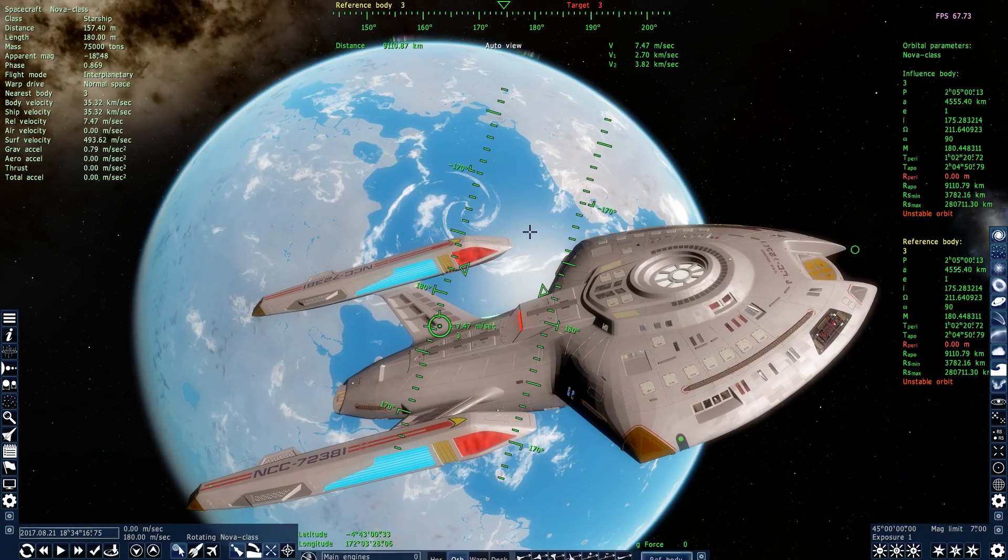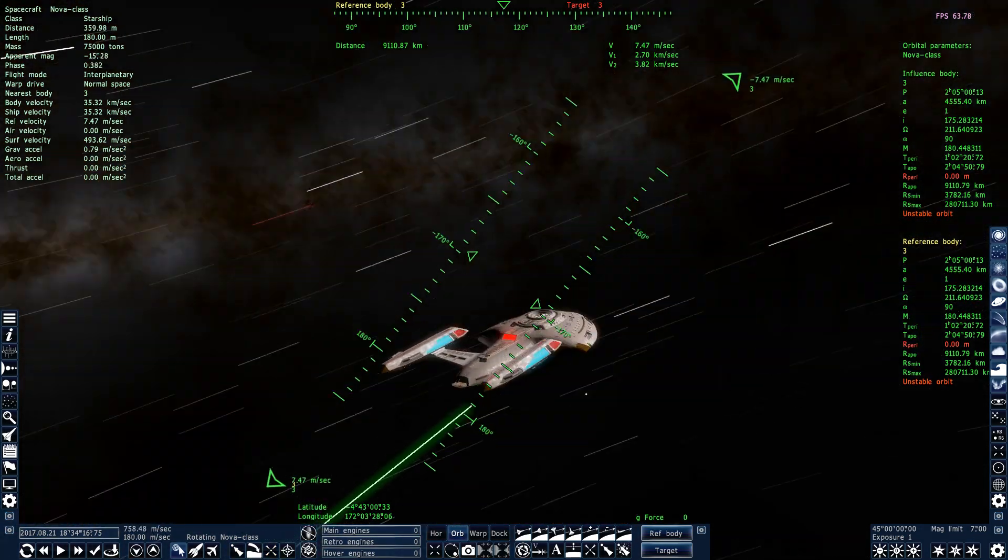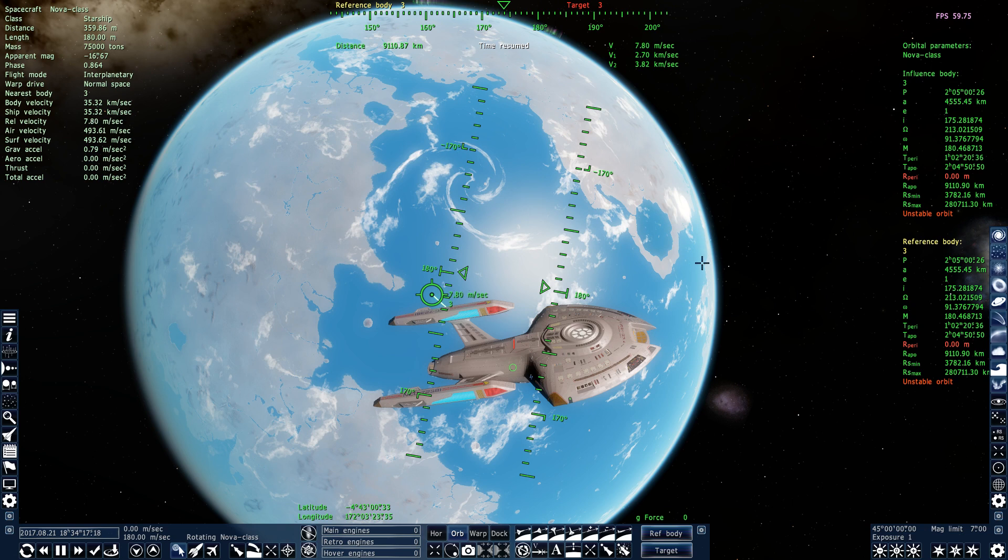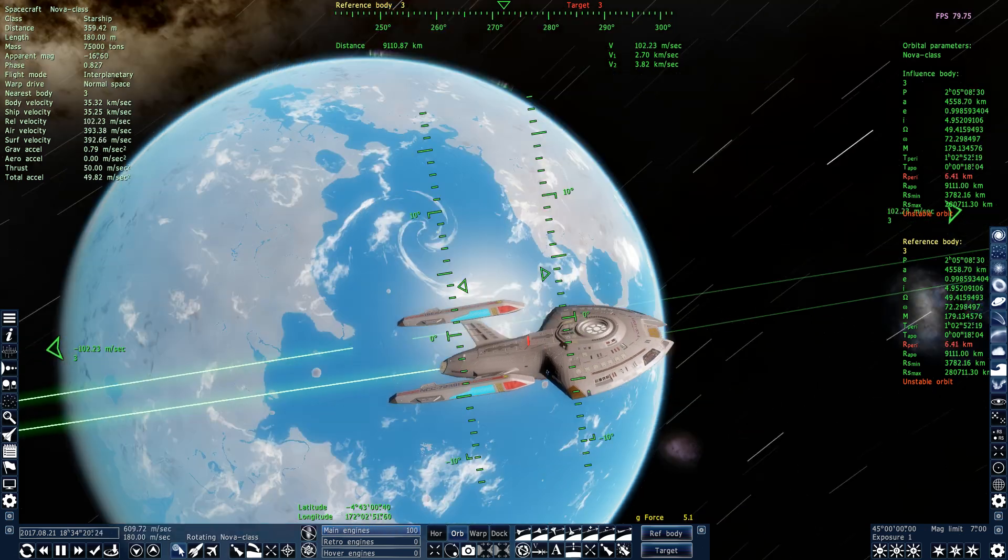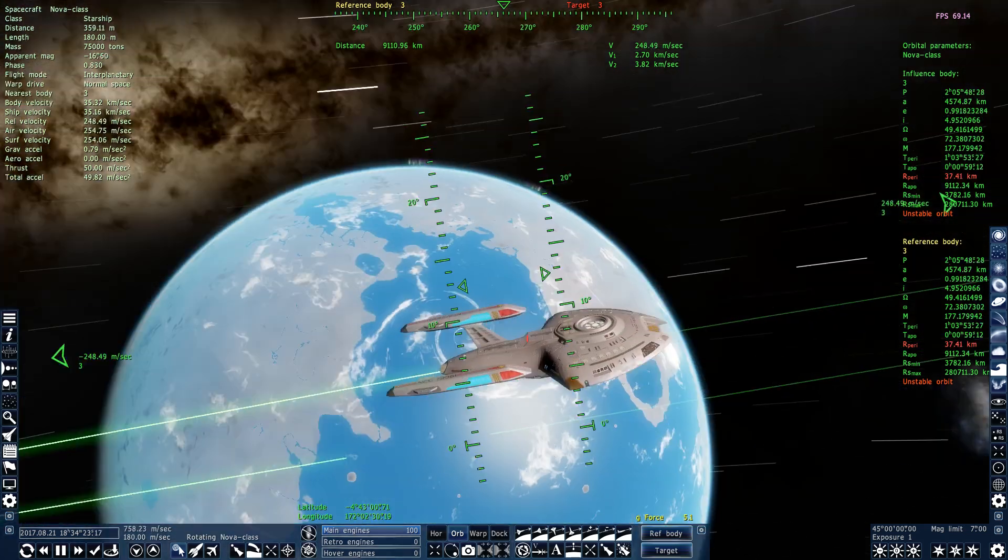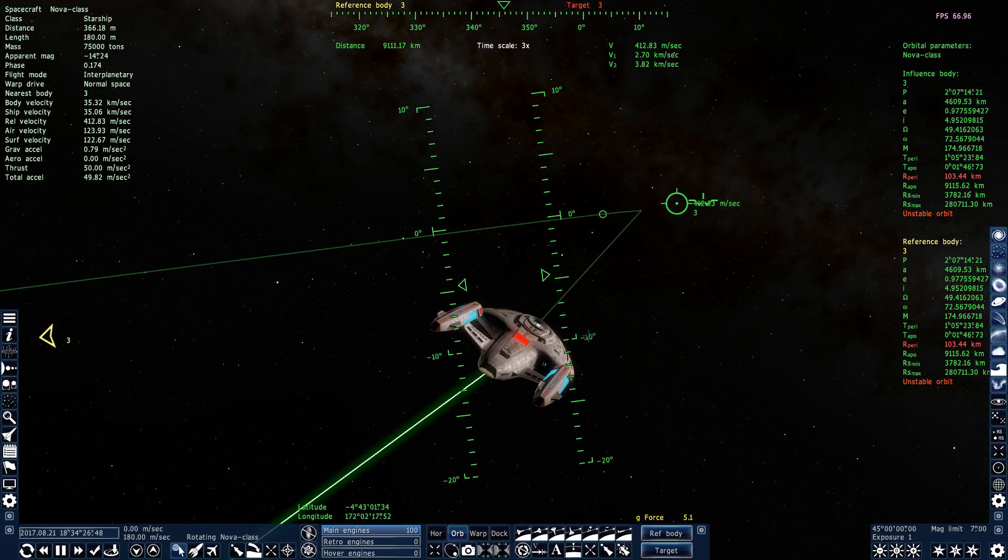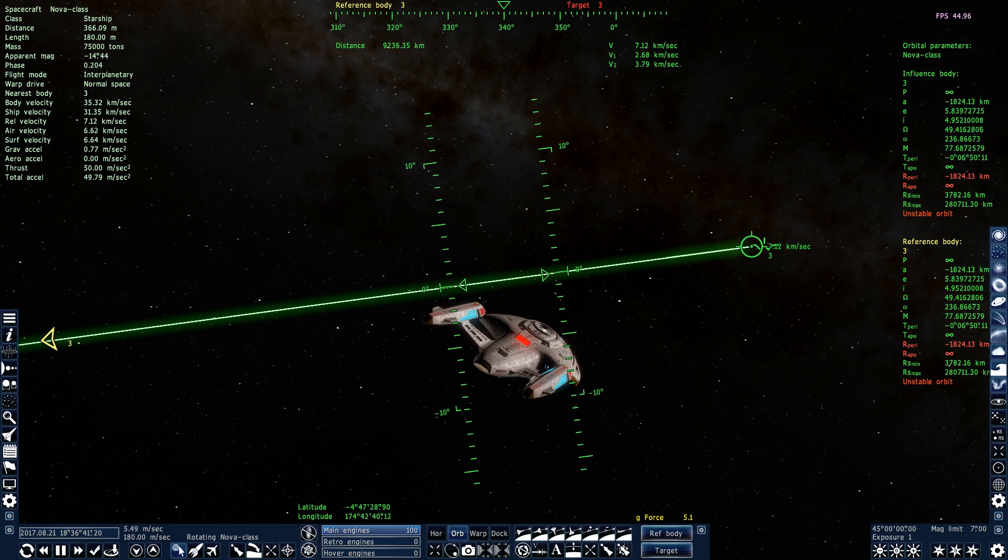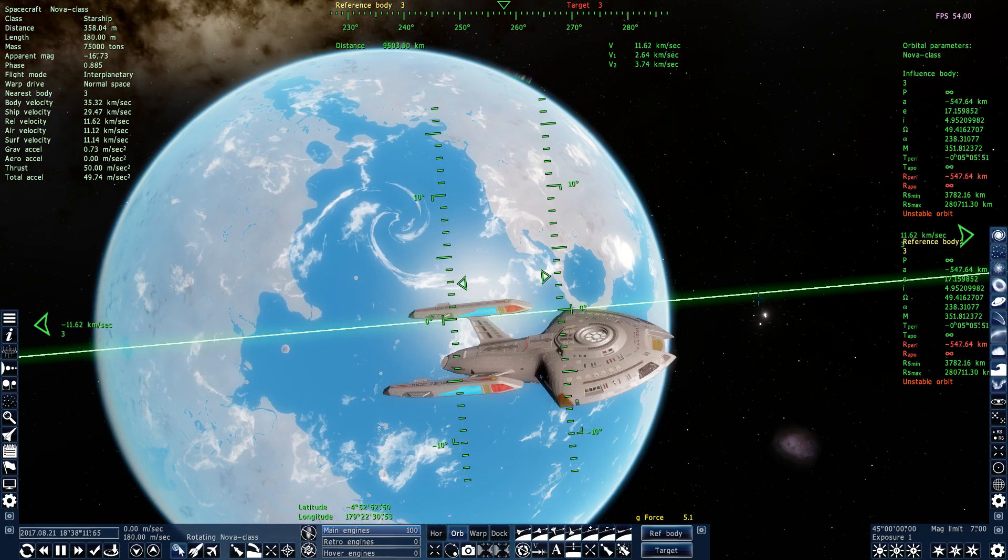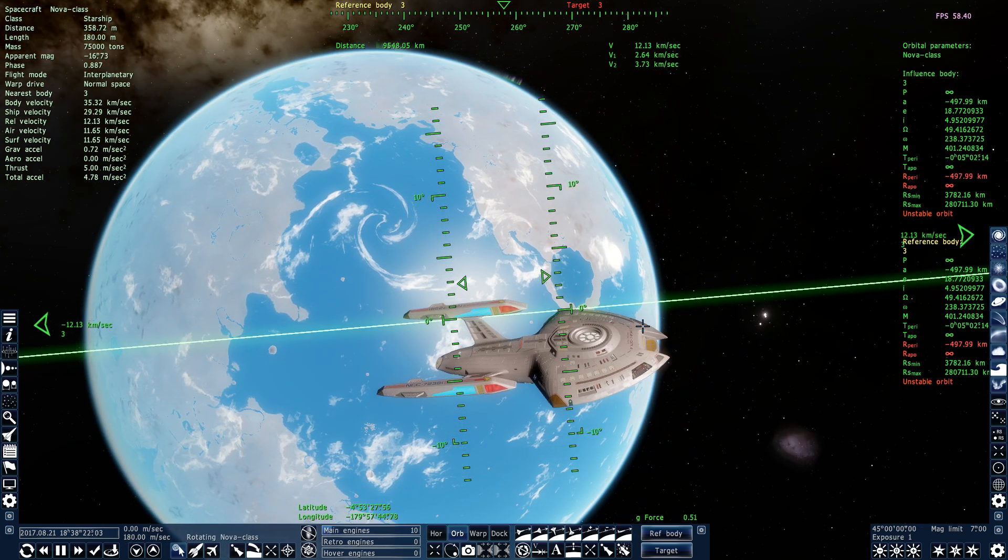So let's just double-check that we can fly it properly. So let's resume time, increase our engine thrust, increase time flow. Yeah, everything looks pretty good. Alright, so we'll cut our engines.